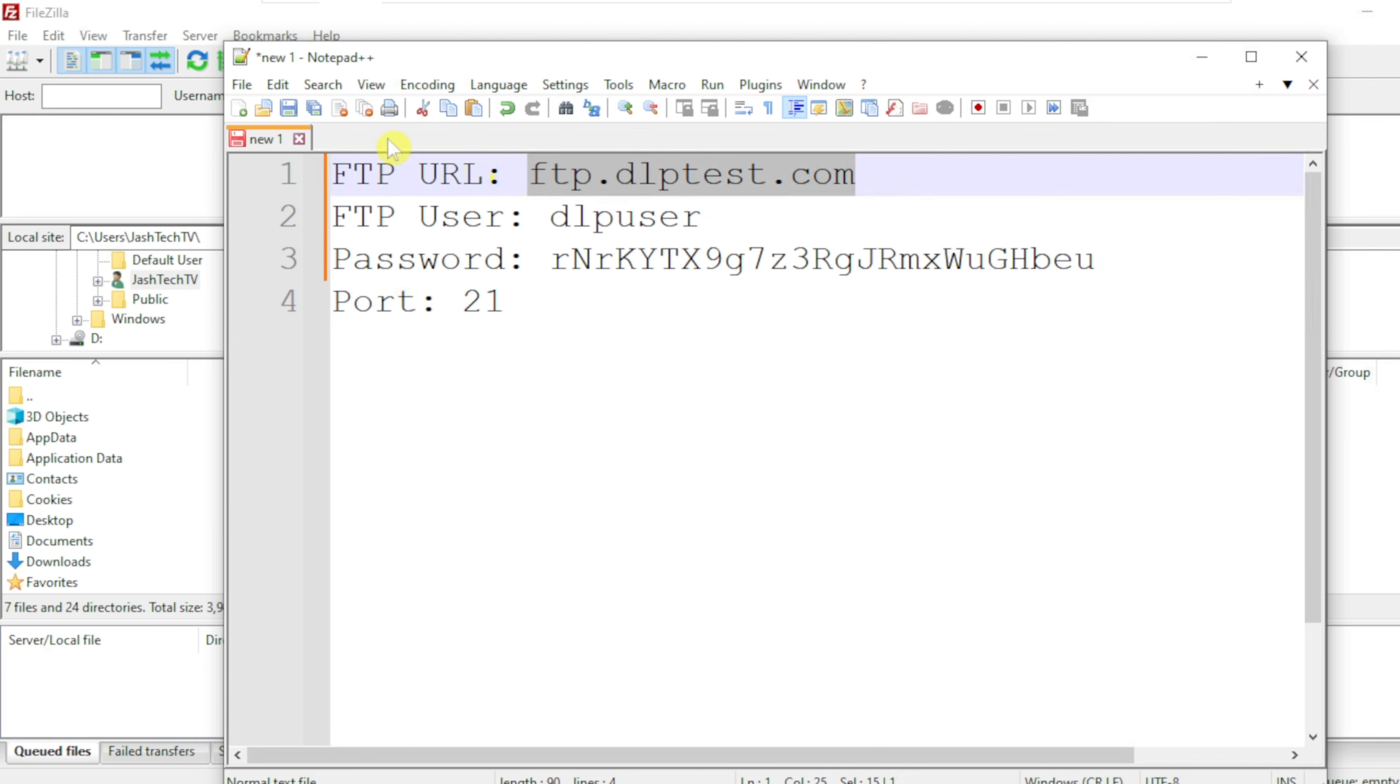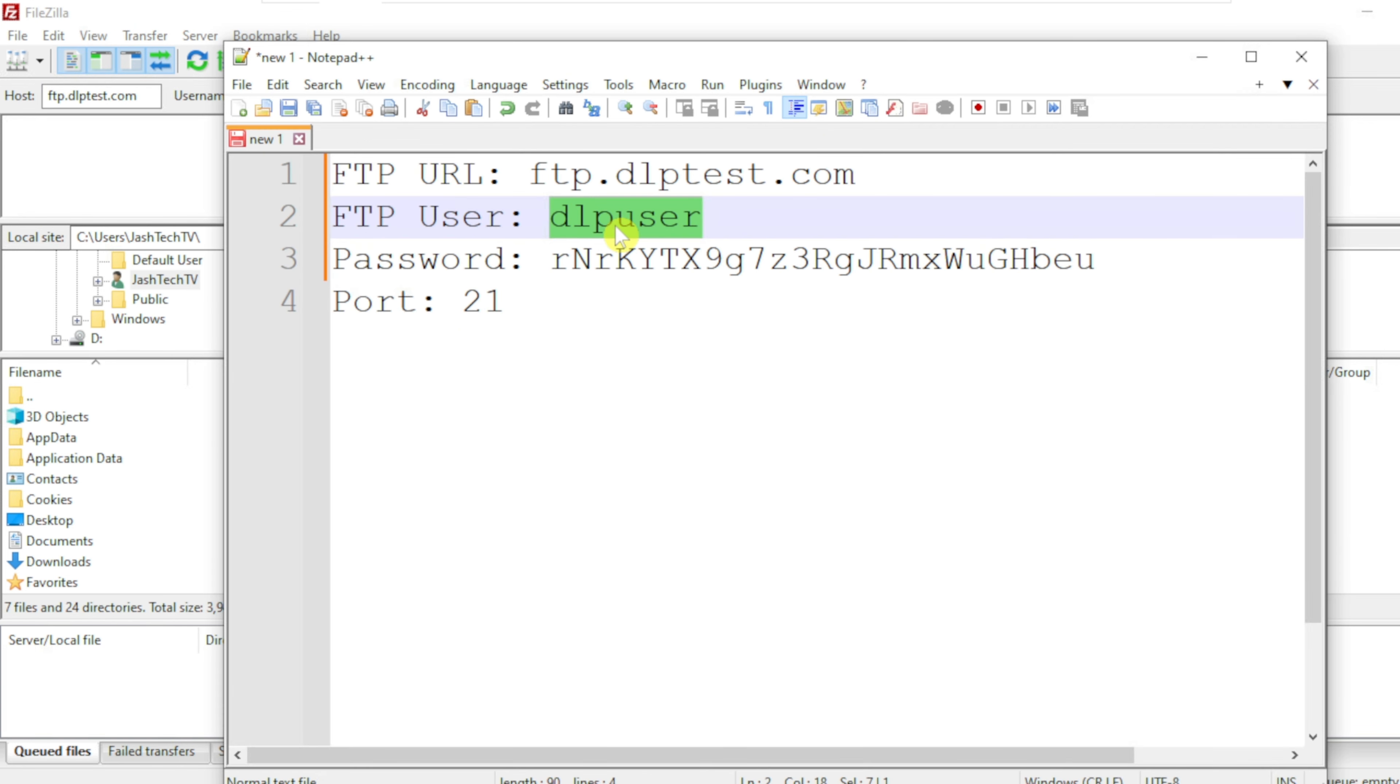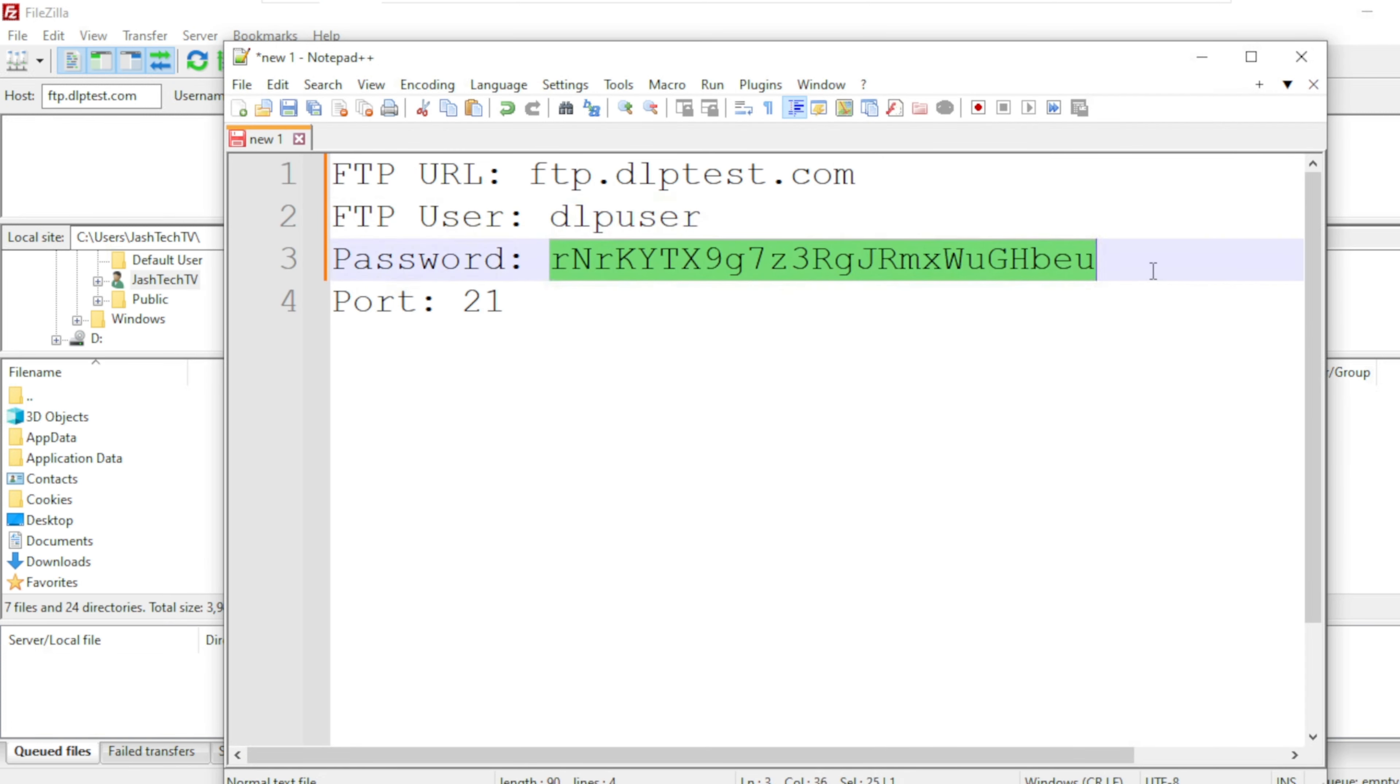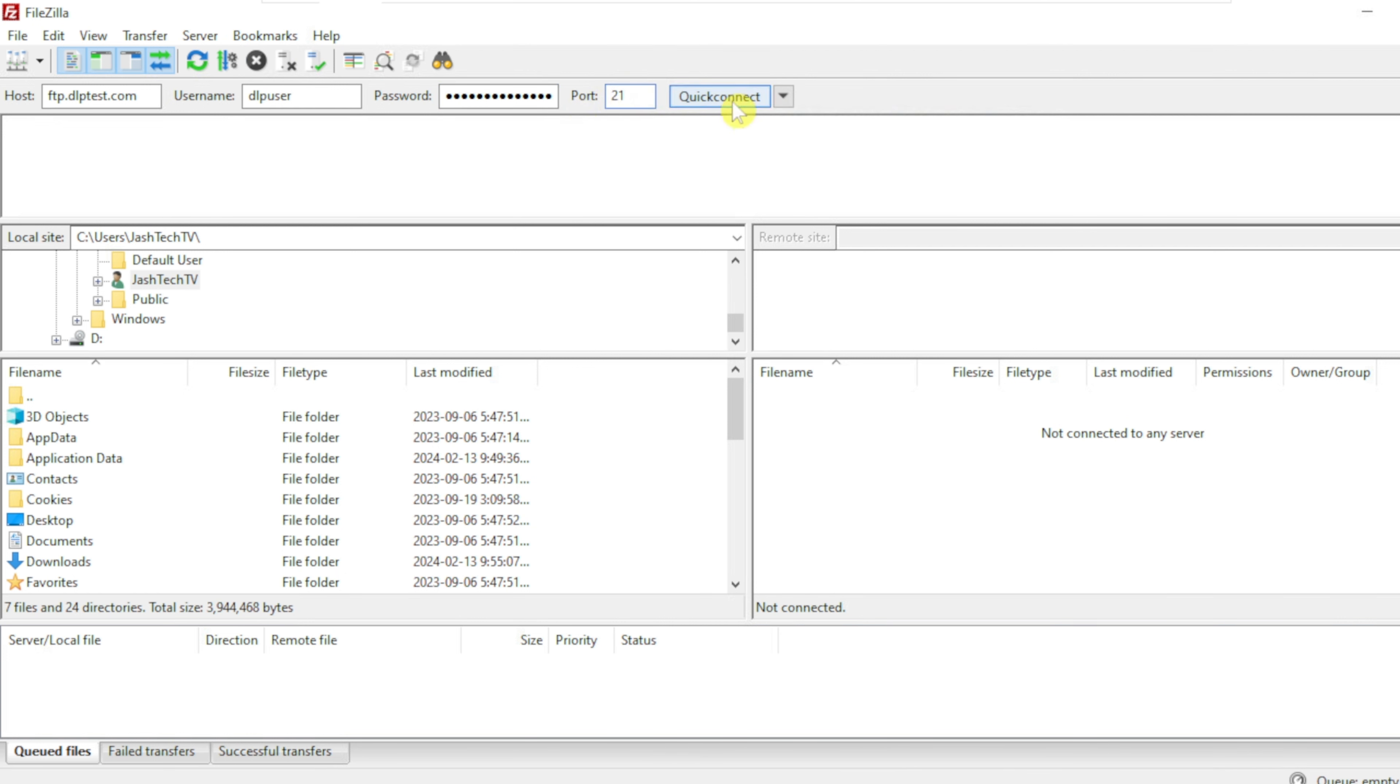Save the hostname, username, password, and the port number is 21. Click Quick Connect.